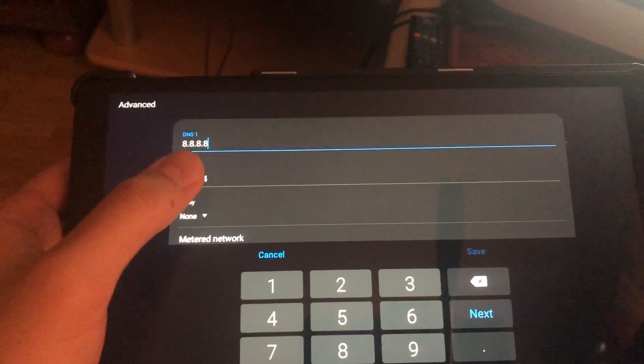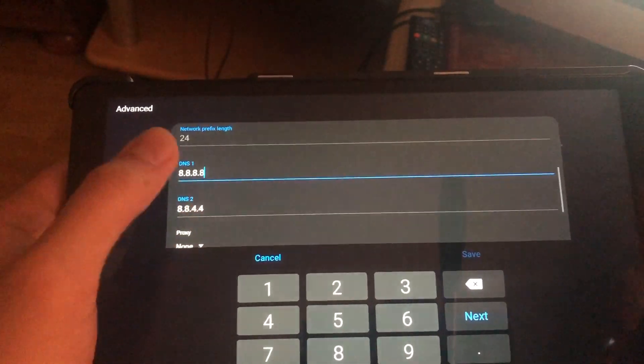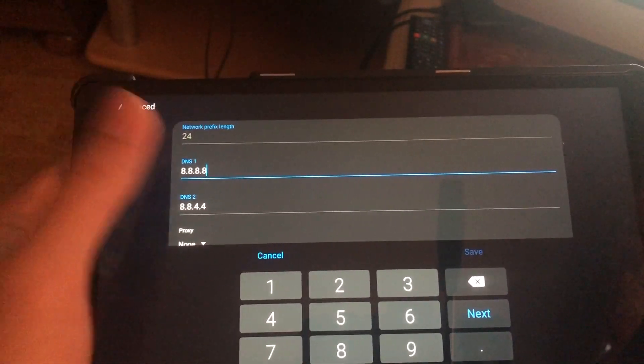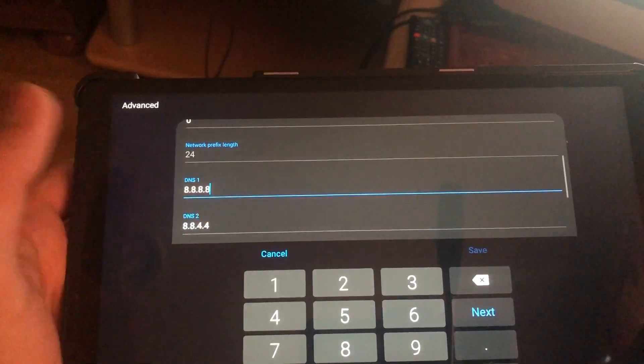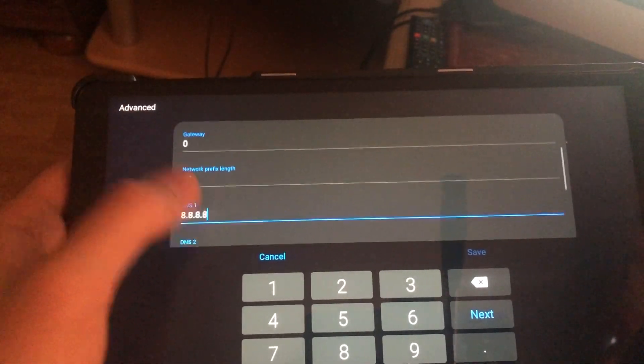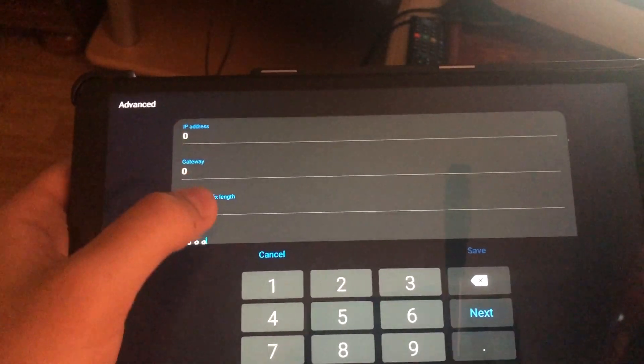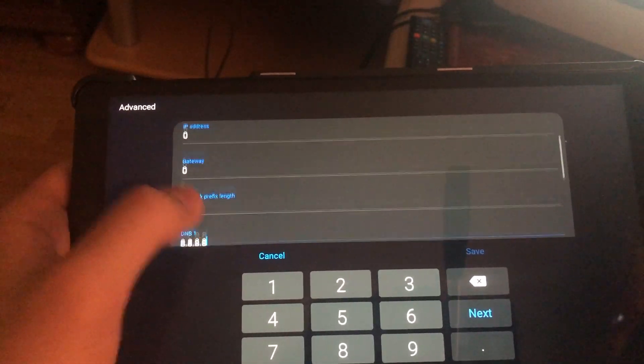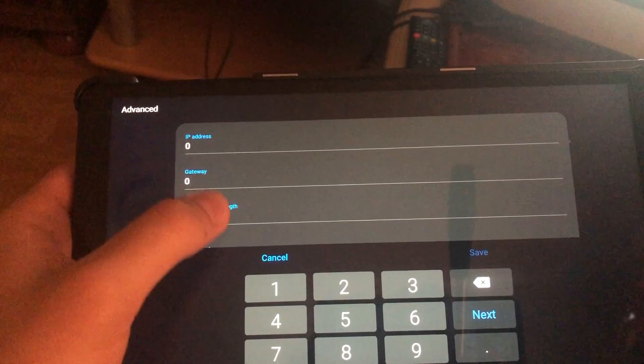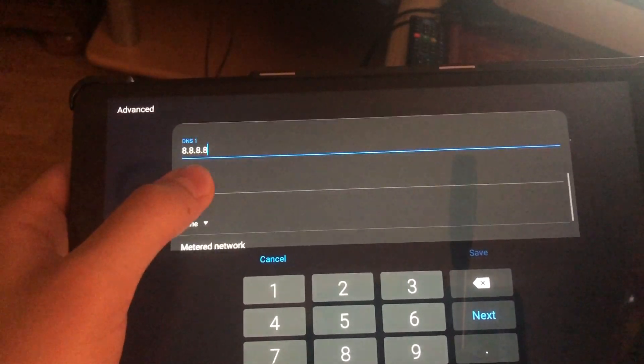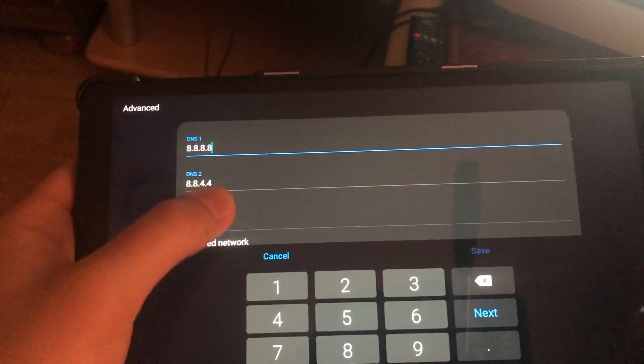The reason why I cannot click on save right now is because for my own privacy, since I'm uploading this video, I changed everything to zero. But you don't have to do that guys.